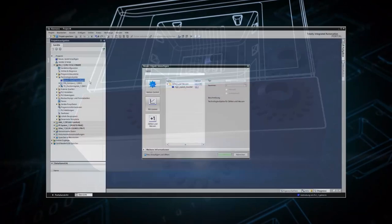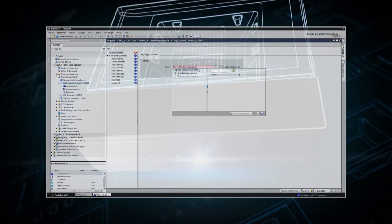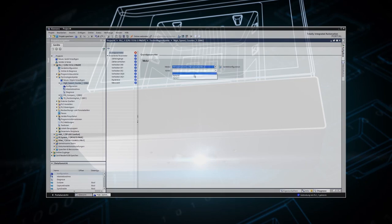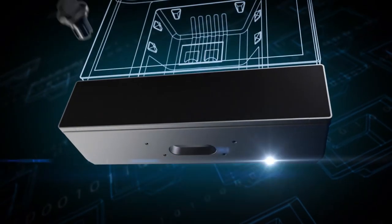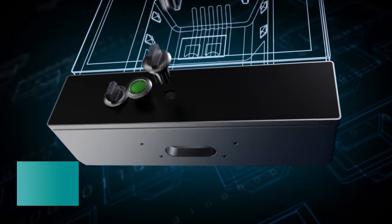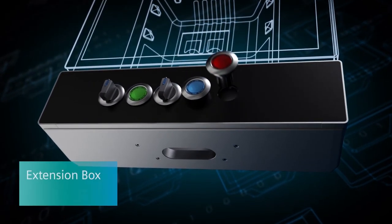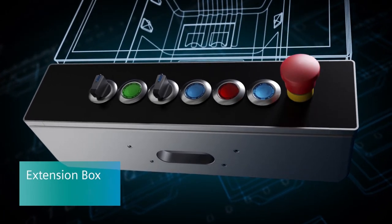The subsequent configuration is carried out via the TIA Portal or using a GSD file. Sirius Act with PROFINET: Simple, Fast, Communicative.